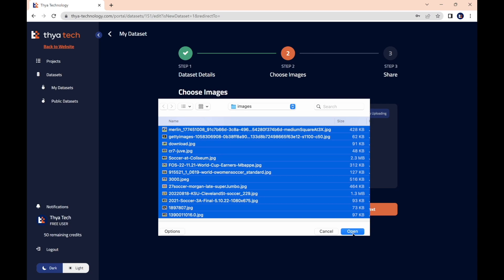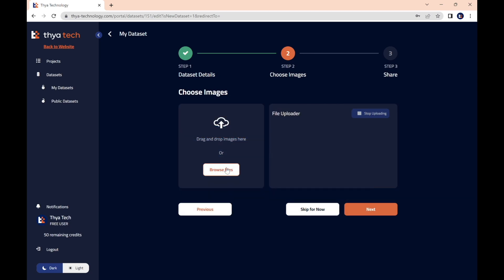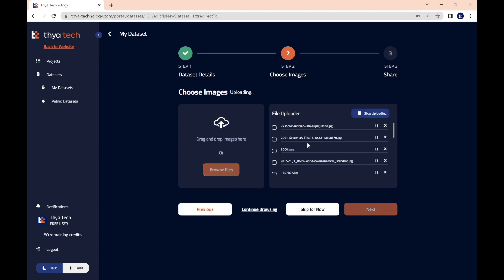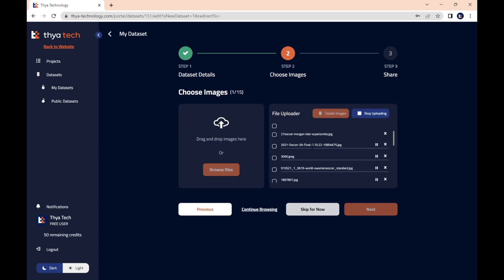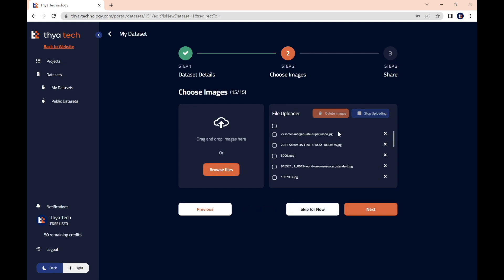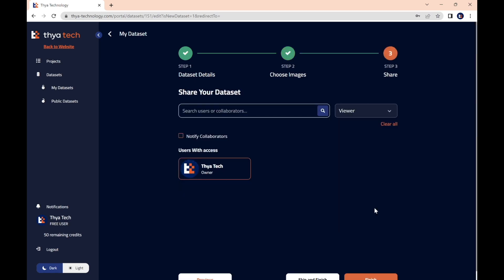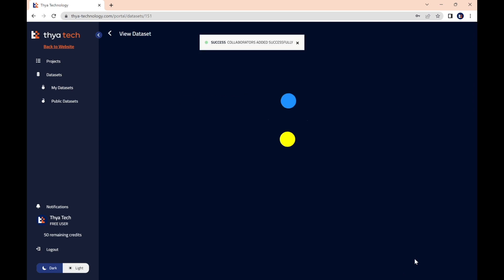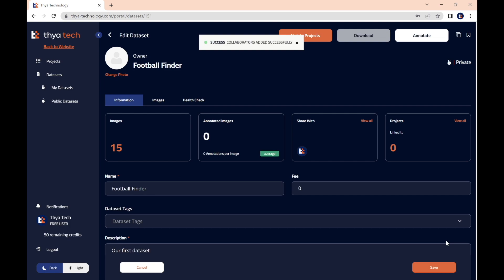And now, if you'd like to follow along with me, there's a link in the description to the same unannotated data set that I'll be using in this video. Now in the final step of the data set creation, you'll get the chance to share your database with whoever may need access to it, but you'll need to make sure they are registered on the Thia Technology Platform.